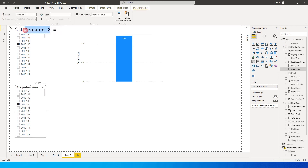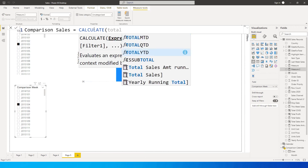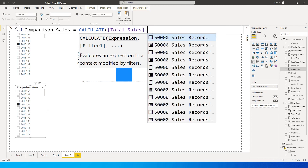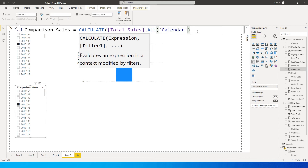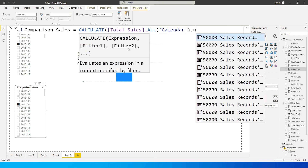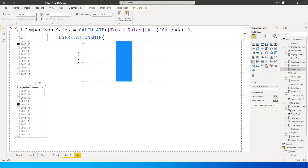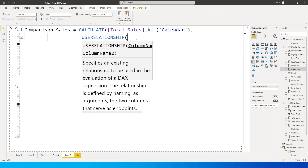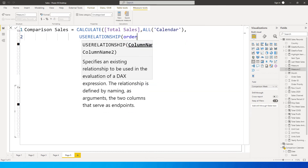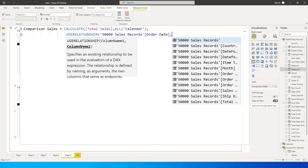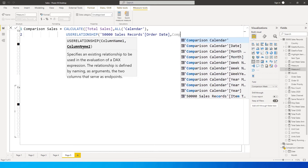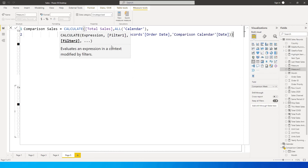I'm going to call this measure Comparison Sales, using the CALCULATE function with the total sales measure, then ALL of my calendar table — meaning ignore any filters on the calendar table and consider all of the dataset. Then, as the filter argument, I'm going to use the USERELATIONSHIP function. The first column is the order date from the sales table, and the second column is the date field from the Comparison Calendar table. Close the brackets and press Enter.